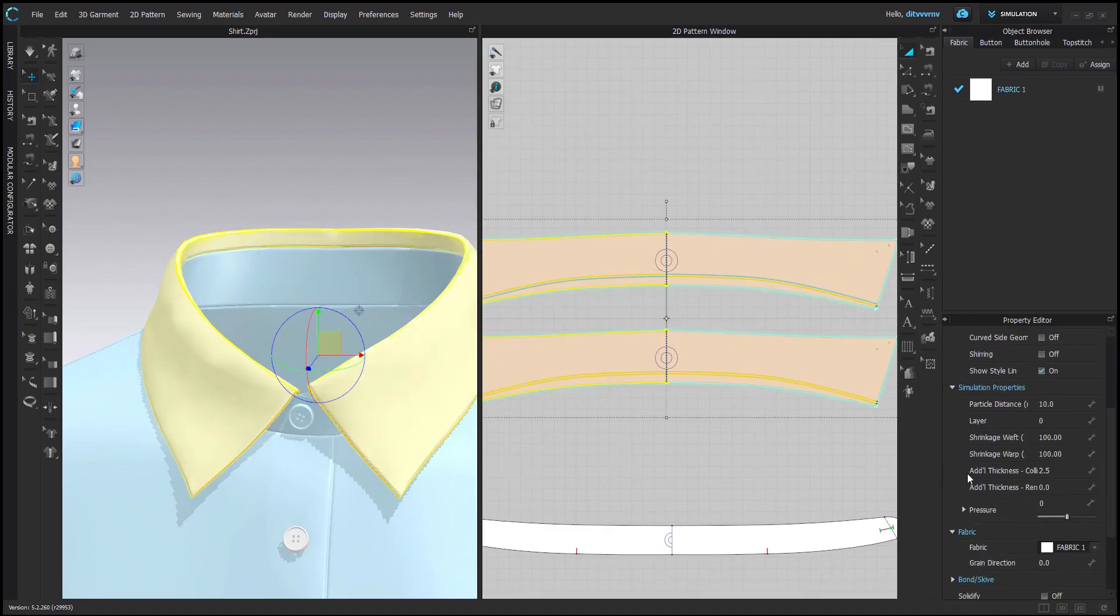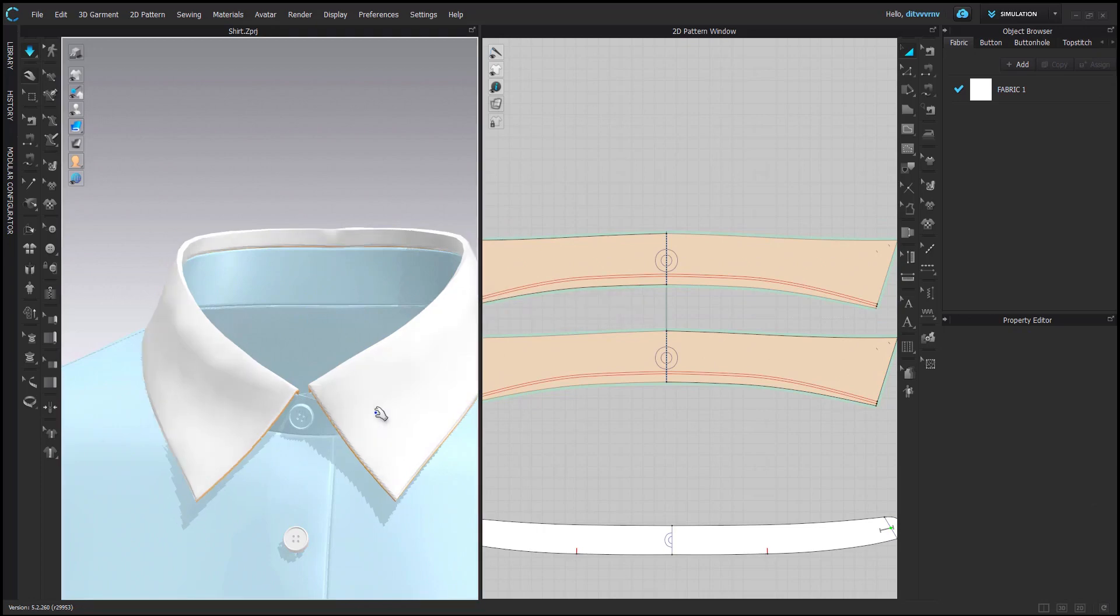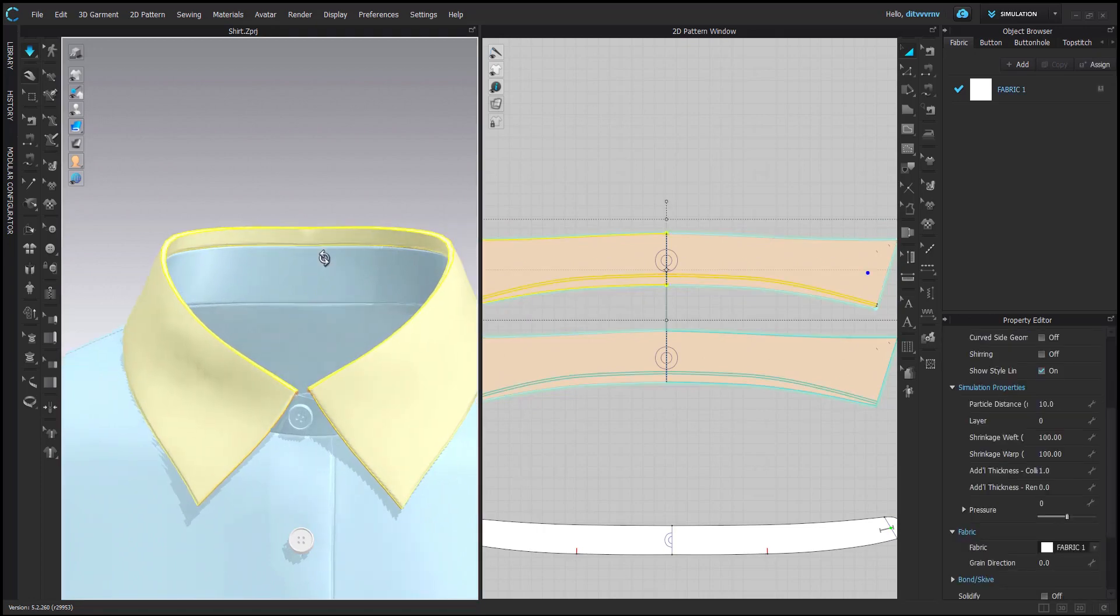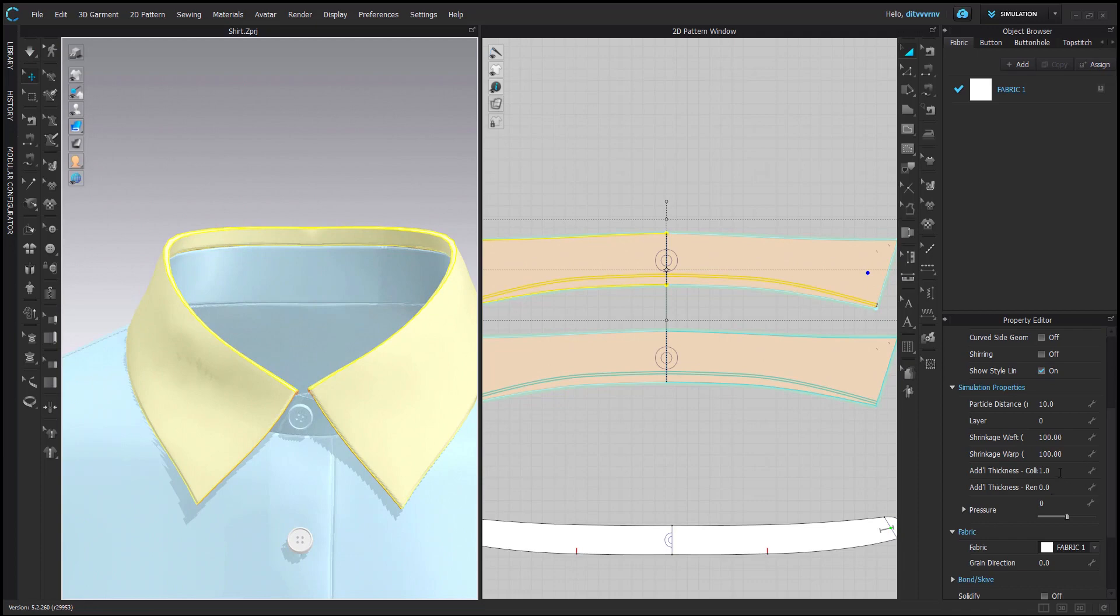Okay, and then you can see that the collar itself is quite puffy. So this is caused by the additional thickness collision. 2.5 is quite a lot, so we can start by putting it on one.